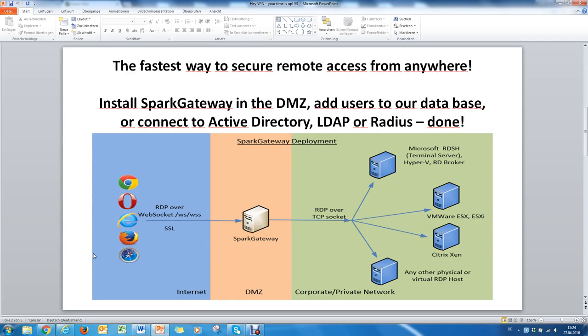The fastest way is to deploy the Spark Gateway in your DMZ and connect it from there to your various RDP enabled targets. And as I said, the browser is the client, so there is no other device or installation necessary.